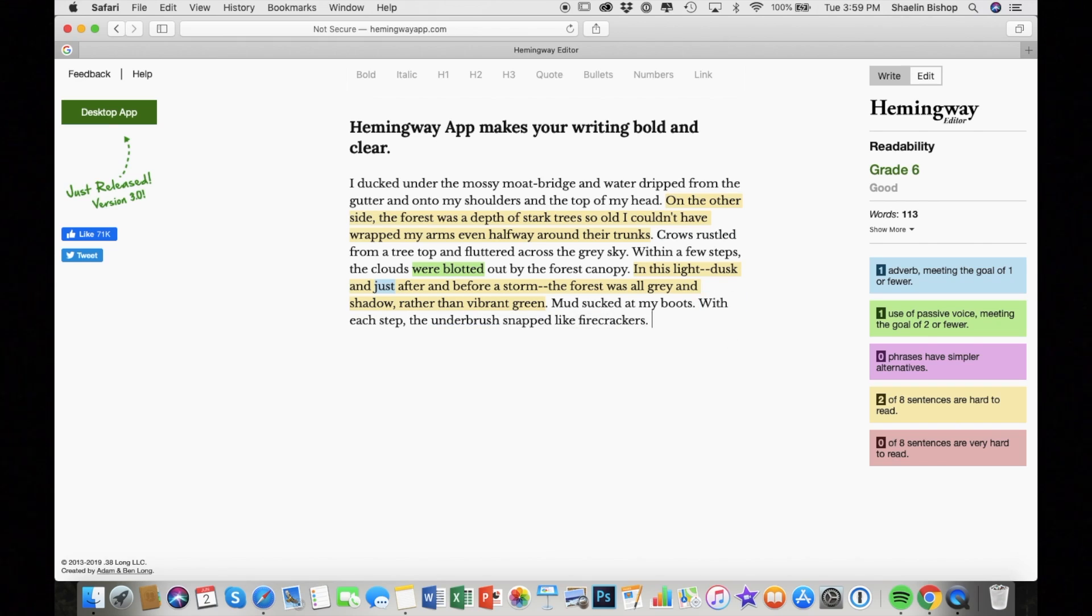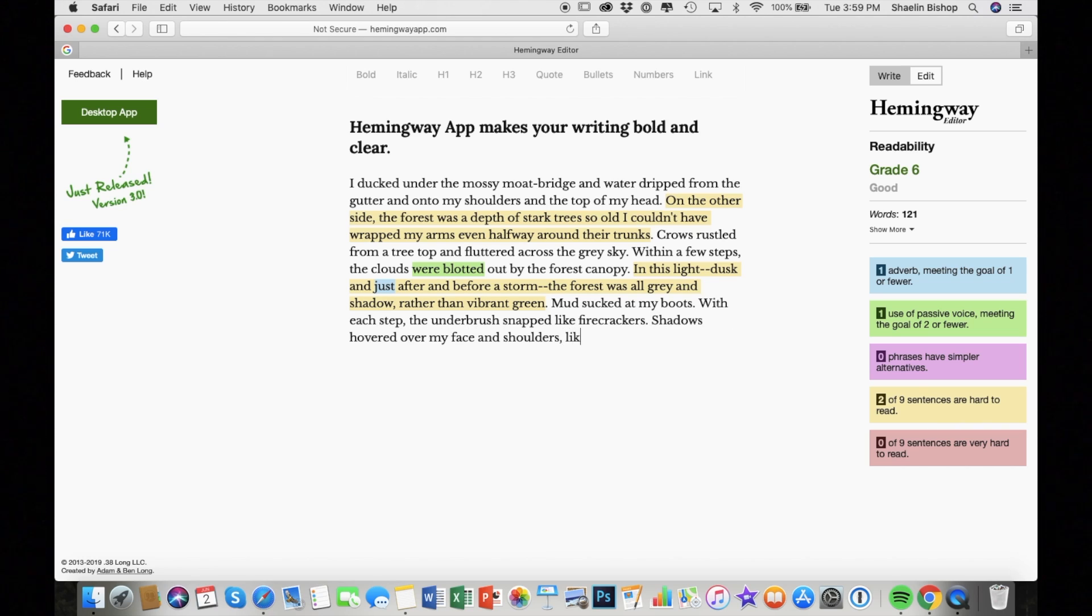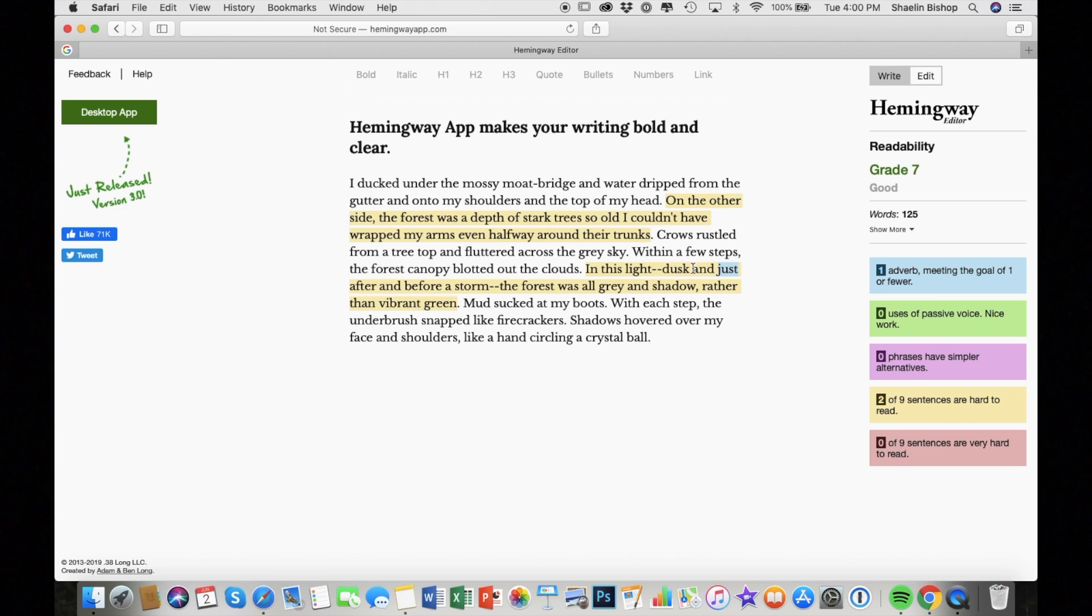So especially if you're learning to line edit, it'll definitely help you identify weak words or constructions. Like it picked out some passive voice for me that I probably would have had to catch in editing.